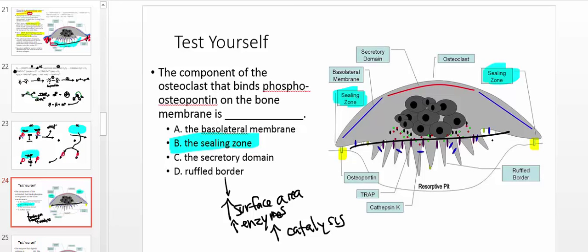This strategy of increasing surface area is used all over the body. For example, the cerebral cortex of the brain has gyri and sulci — those grooves increase the brain's surface area to fit more neurons. The same principle applies in the digestive system in the duodenum. More surface area means more catalysis.